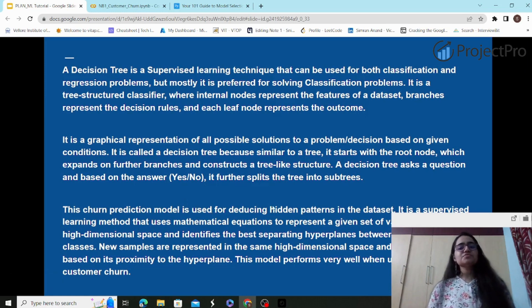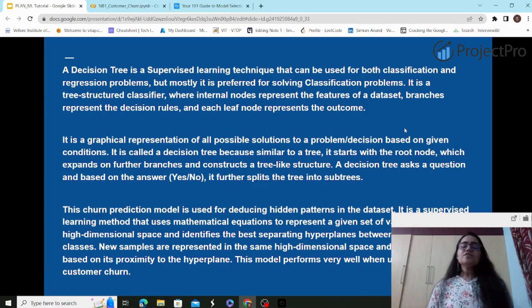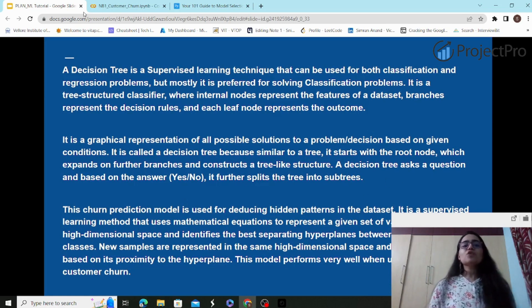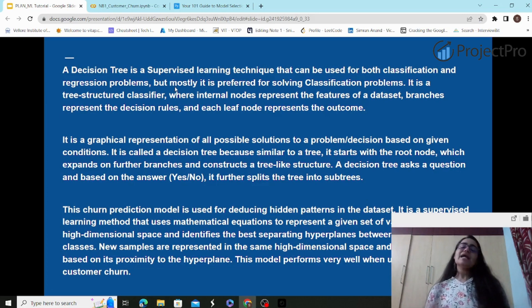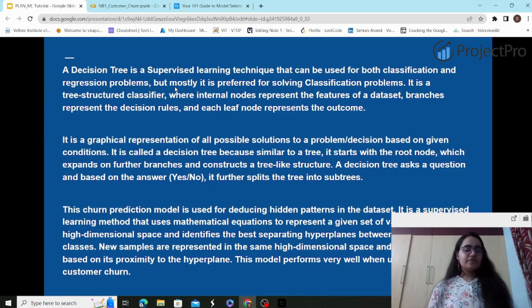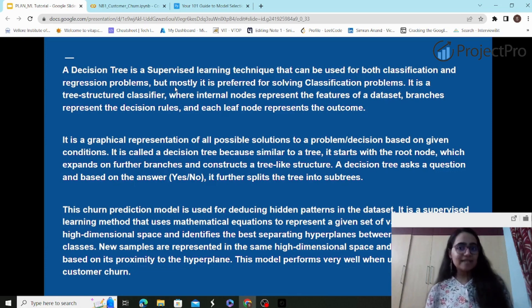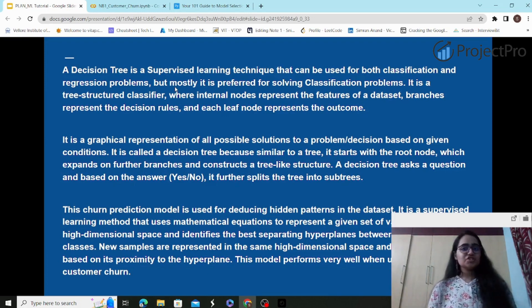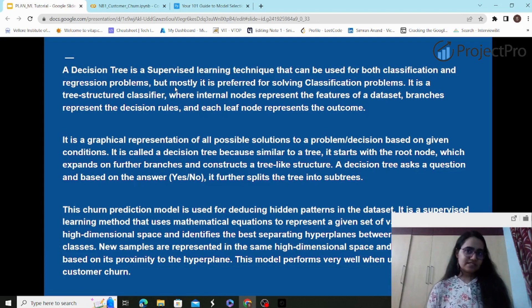Decision tree is used for deducing hidden patterns of a dataset. As for Support Vector Machine (SVM), I won't be demonstrating it — I'll go with decision tree, random forest, and logistic regression for this tutorial, because they seem to perform better. They give good results especially because our dataset is imbalanced, and ensemble methods or decision trees will actually lead to better results.